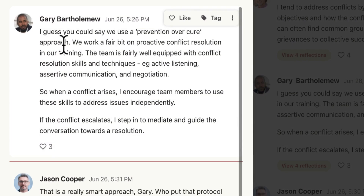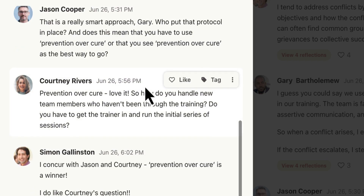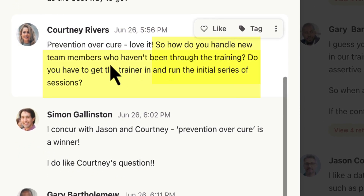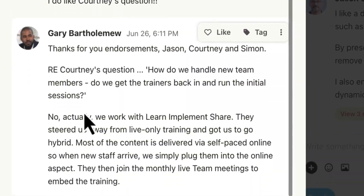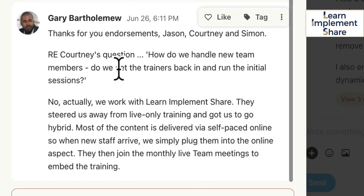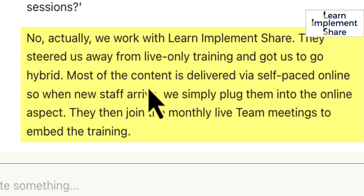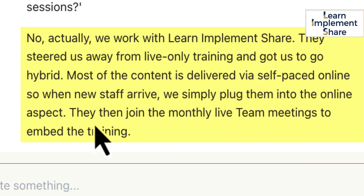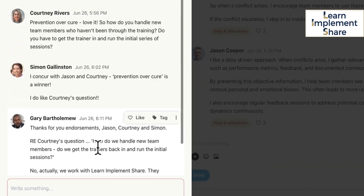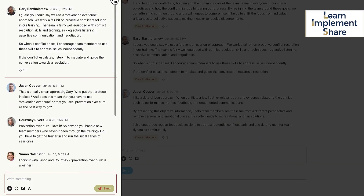Gary says that they train their staff in conflict resolution, so when it happens they're much more on top of it. Courtney asks how do you handle new team members who haven't been through the training — do you have to get the trainer in and run the initial series of sessions? And Gary replies: regarding Courtney's question, no — actually we work with Learn Improvement Share. They steered us away from live-only training and got us to go hybrid. Most of the content is delivered via self-paced online. So when new staff arrive, we simply plug them into the online aspect, and they then join the monthly live team meetings to embed the training.